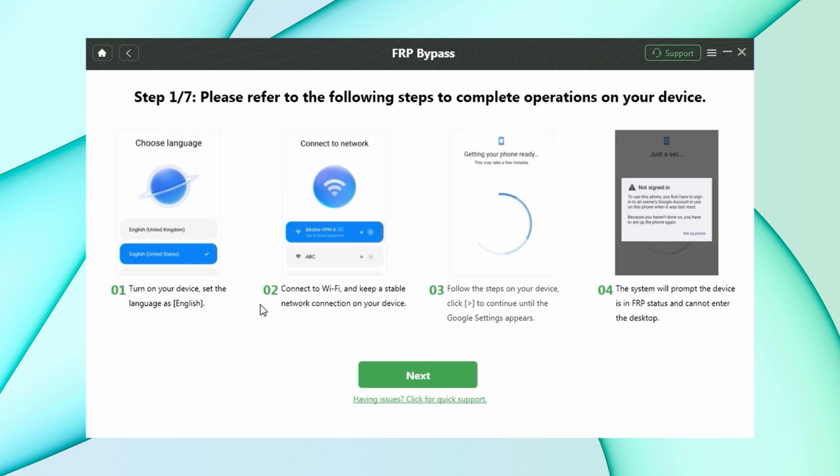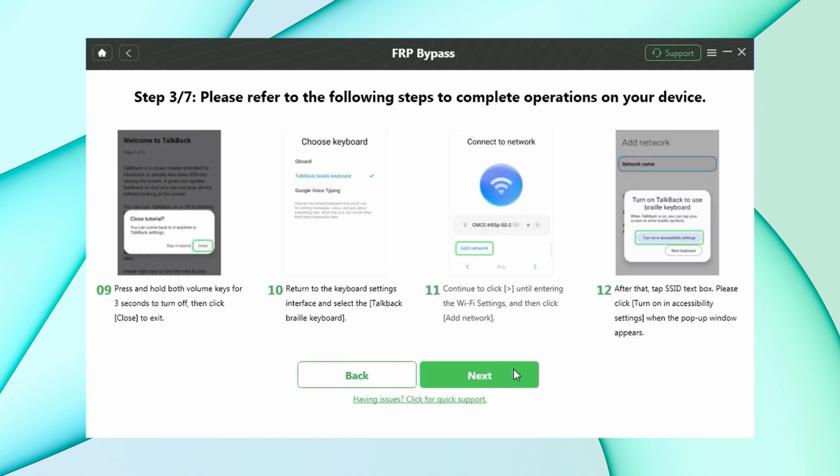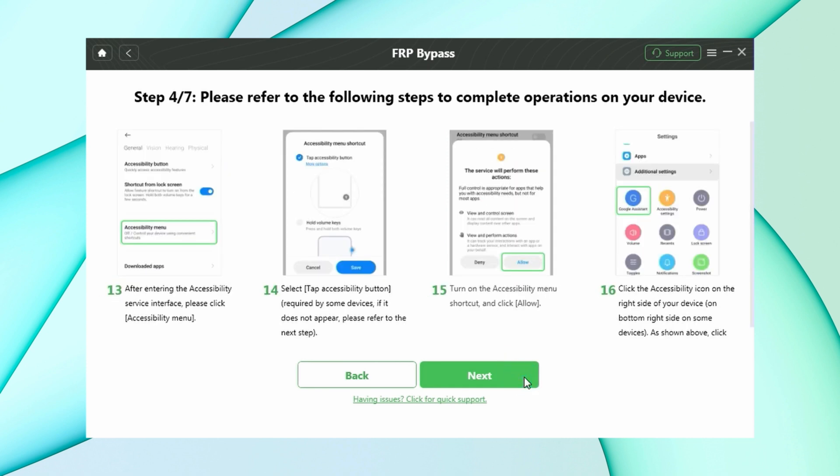Then follow the given instructions in DroidKit. Connect Wi-Fi and reach Google settings interface. Here draw L, and then follow the guide to turn on talkback option. Next, turn on the accessibility menu.